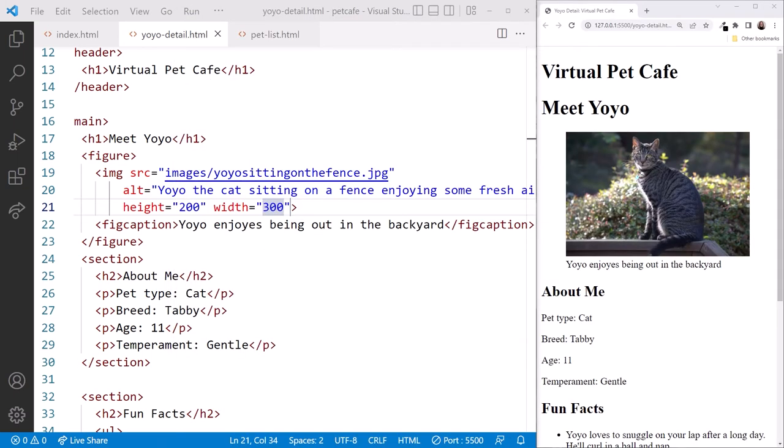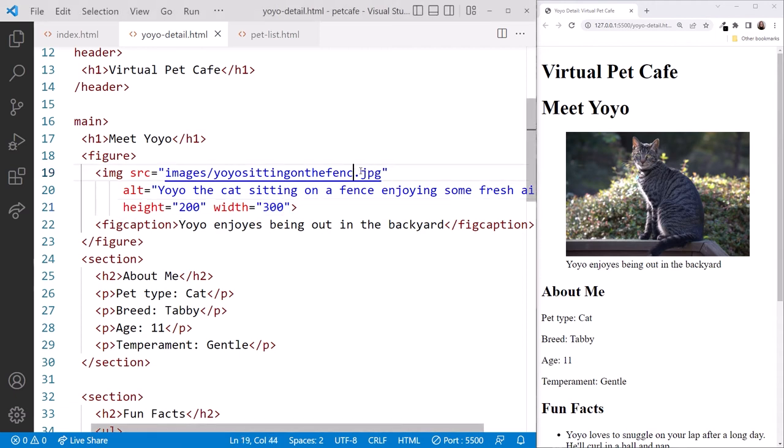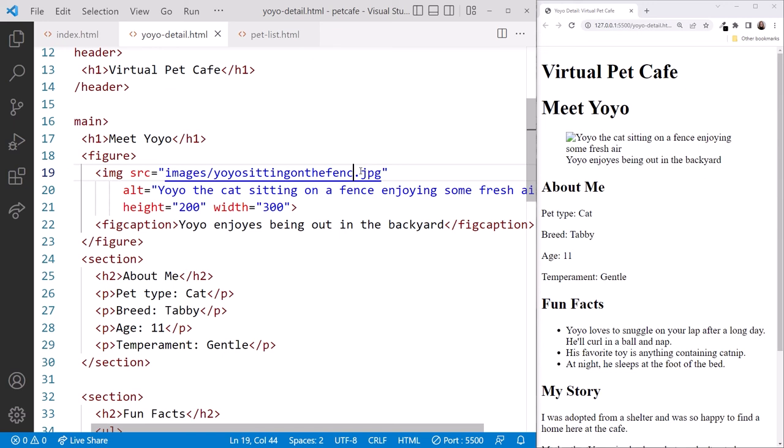To test out our ALT text, in VS Code, change the image URL to something invalid. I'll delete the E at the end.